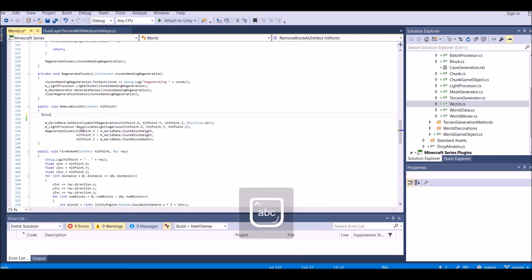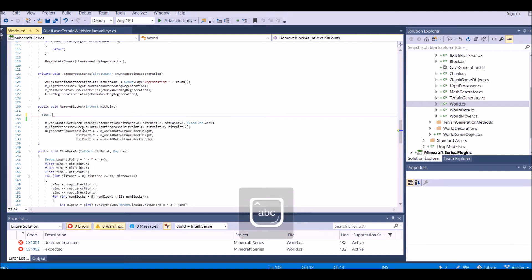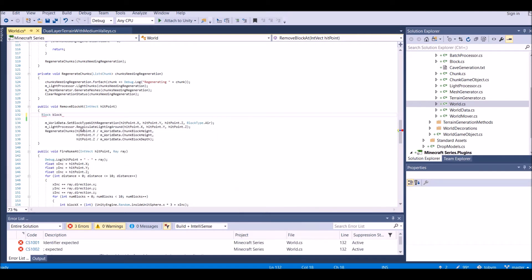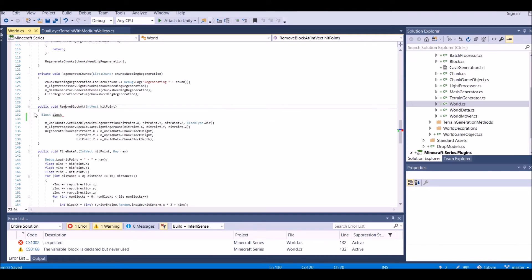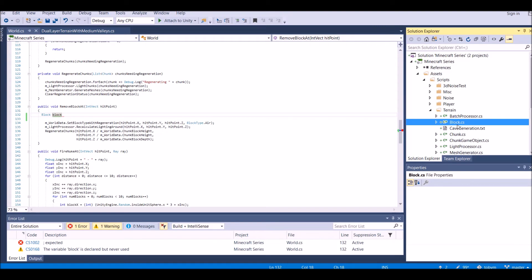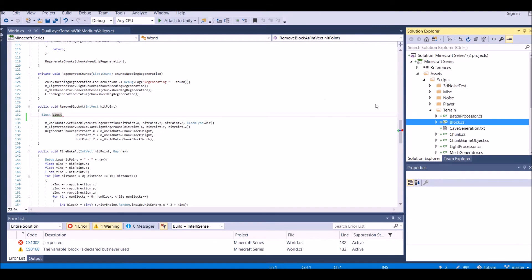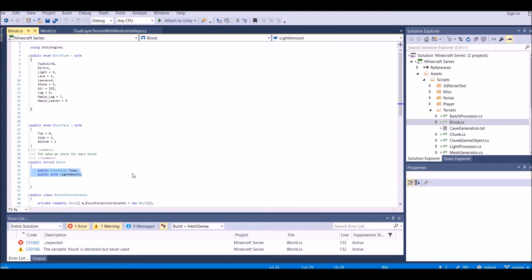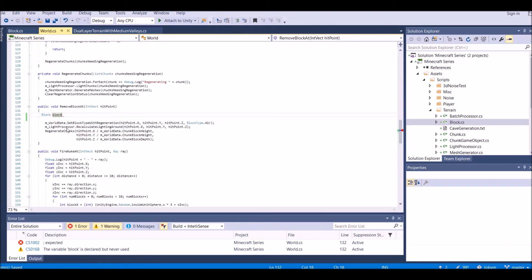We're going to write block block. So what is block? This script, block, is over here. And block type is here, okay? So when we get block, we're going to get the type from that block.